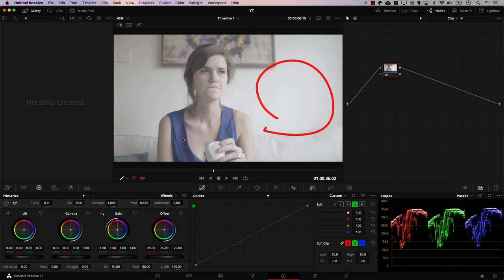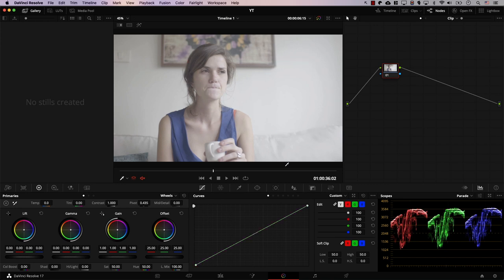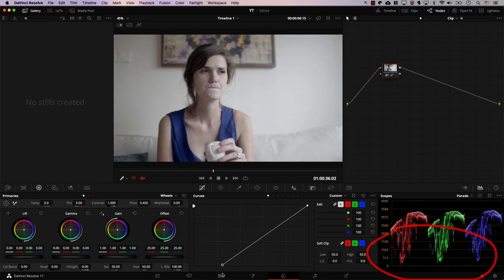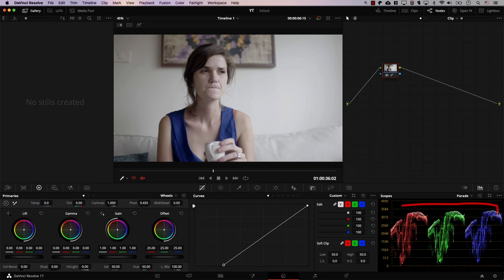As discussed, this image does not have any object that should be pure white. For example, there is no sky present in the image. So I'll use RGB curves and first I'll start by bringing shadows down using the curves controller. And then the mistake I see a lot of beginners do is that they try to stretch the highlights all the way to the top.